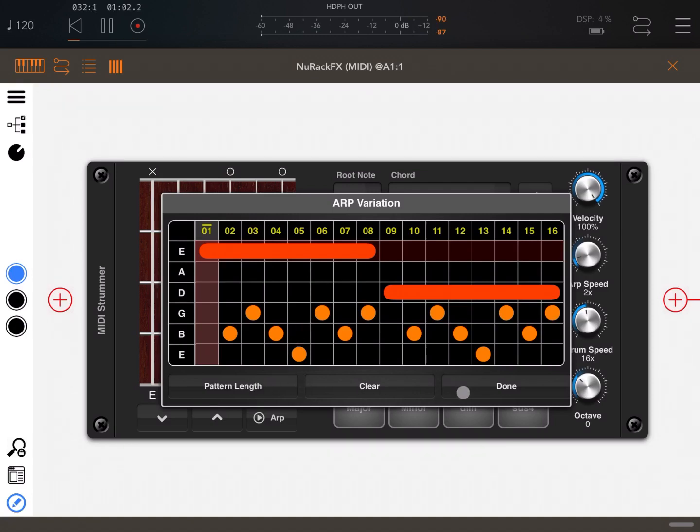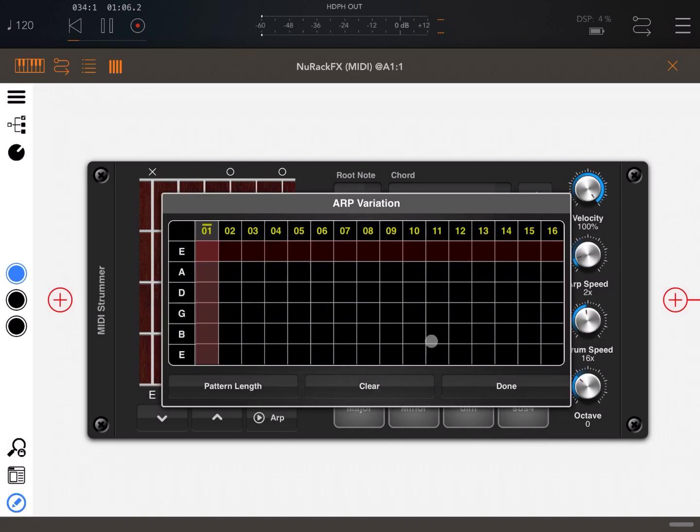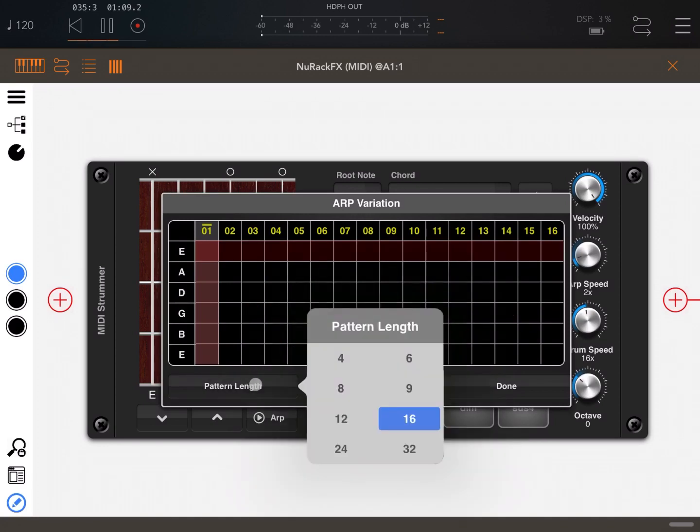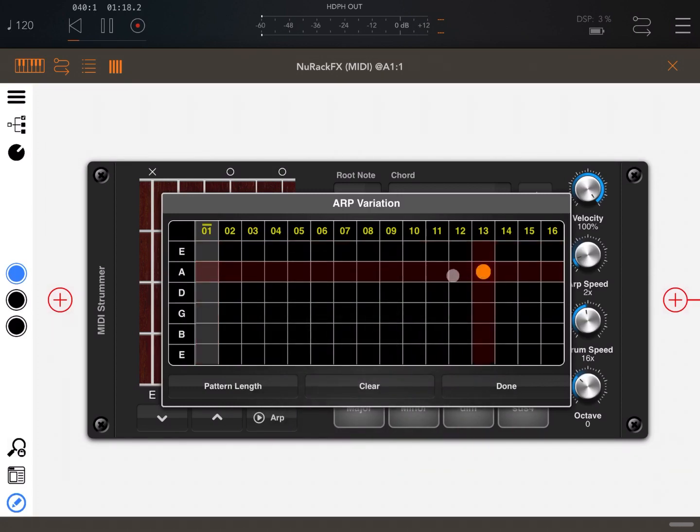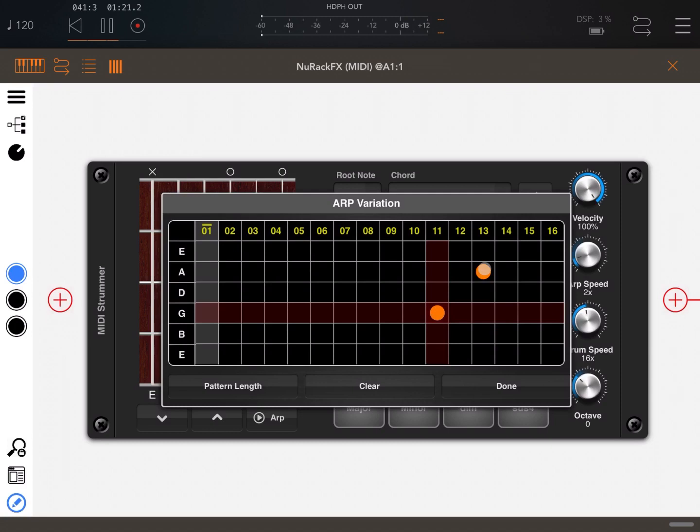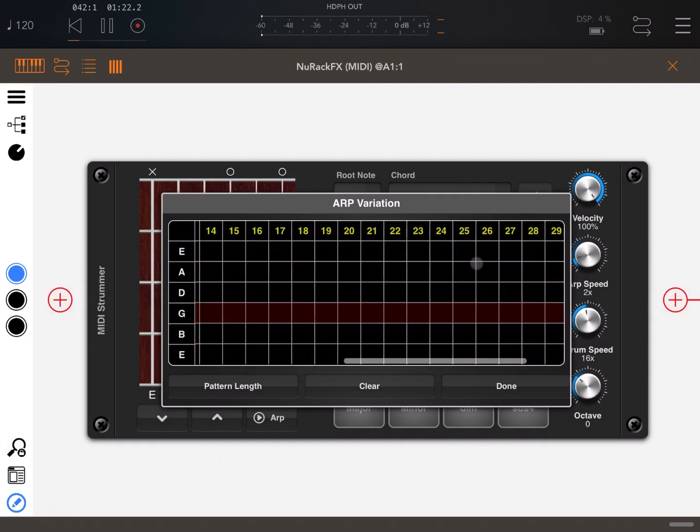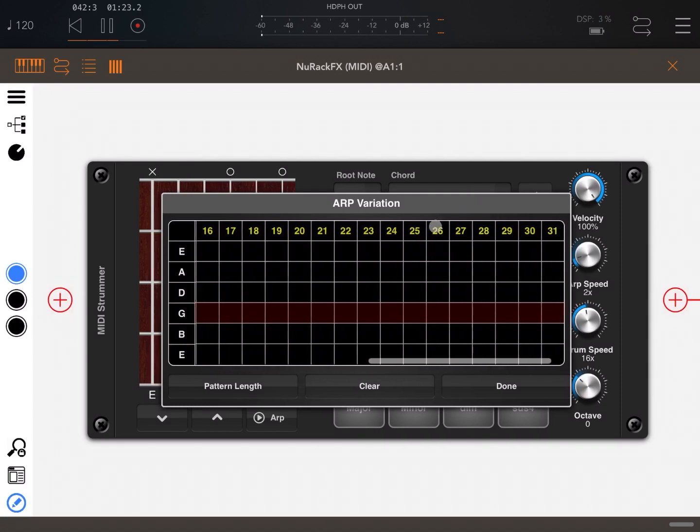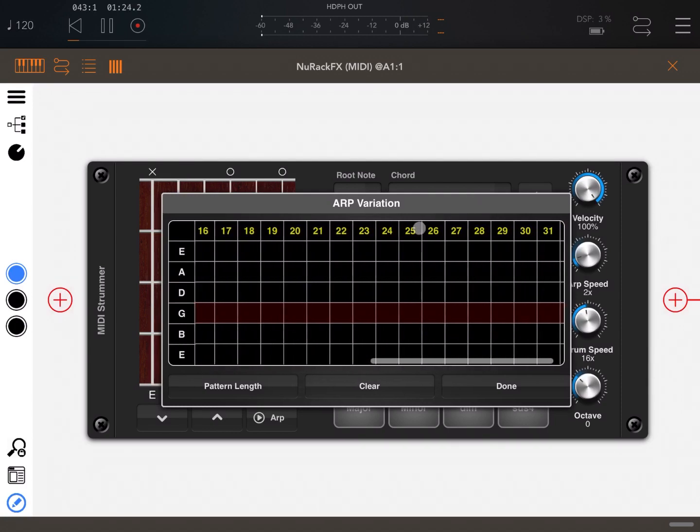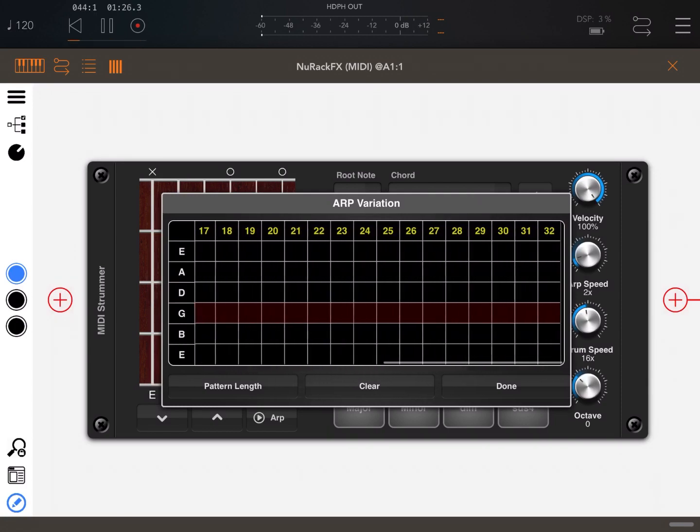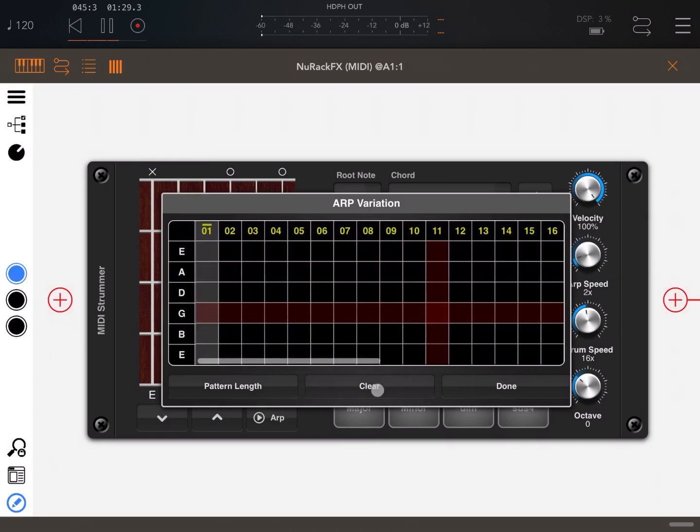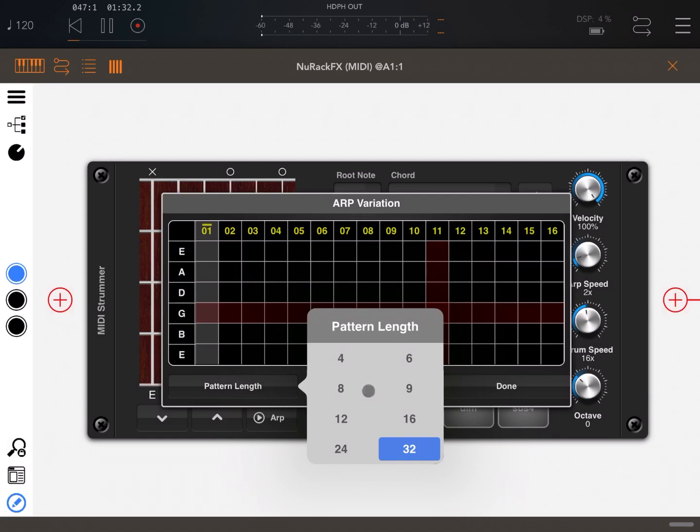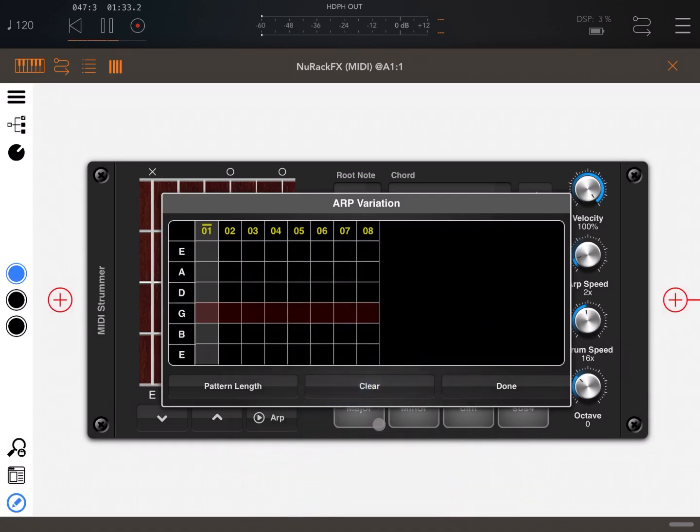As you can see, you can use it also when it is playing. Perfect. Now let's analyze the screen and see how we can create a custom variation. You have three buttons at the bottom: Done closes the screen, Clear clears the variation, and the first one is the pattern length where you can choose how many steps you like. In this case we have 16 steps. For example, we can choose 32 and scroll left and right. Let's clear again and for demonstration purposes, create a simple one with eight steps.